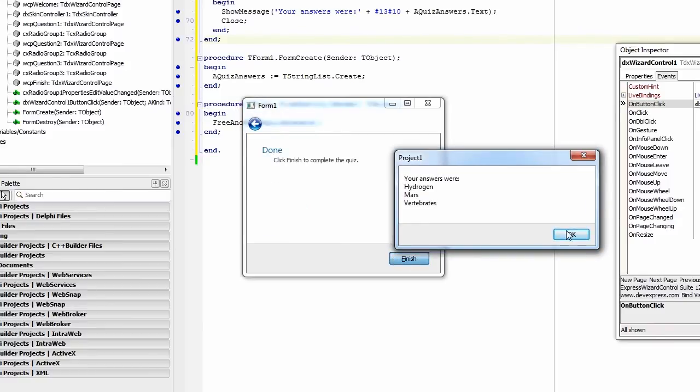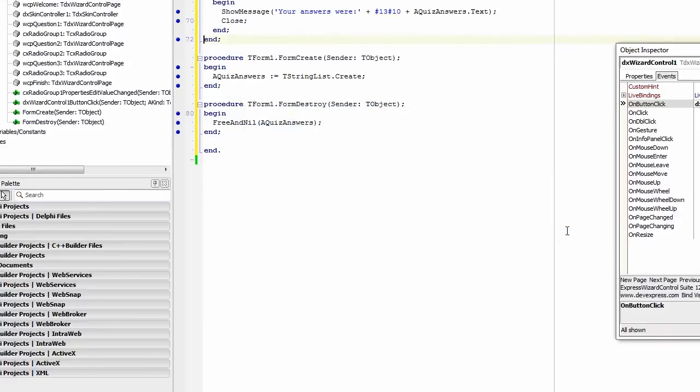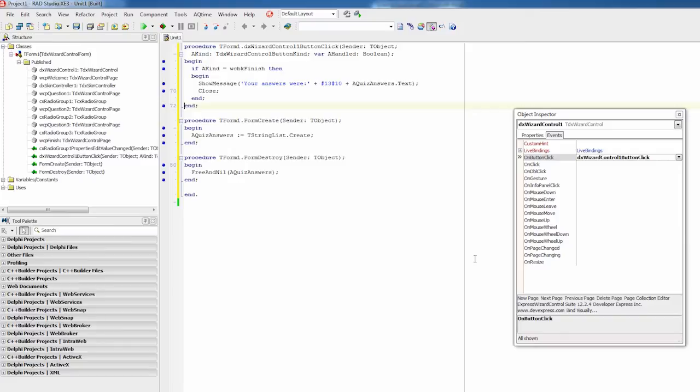So, looking pretty good. Now I'm going to slightly adjust page navigation logic to improve the user experience. To accomplish this, I'll handle the wizard control on page changing event, which fires when a wizard page is about to be displayed in the control.